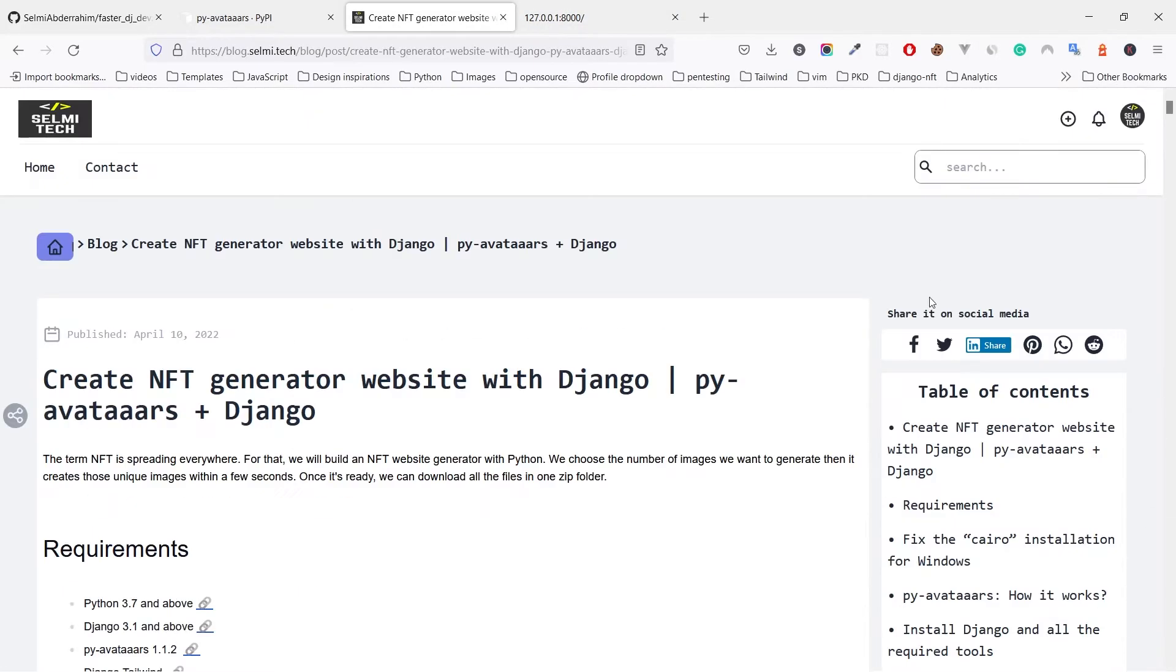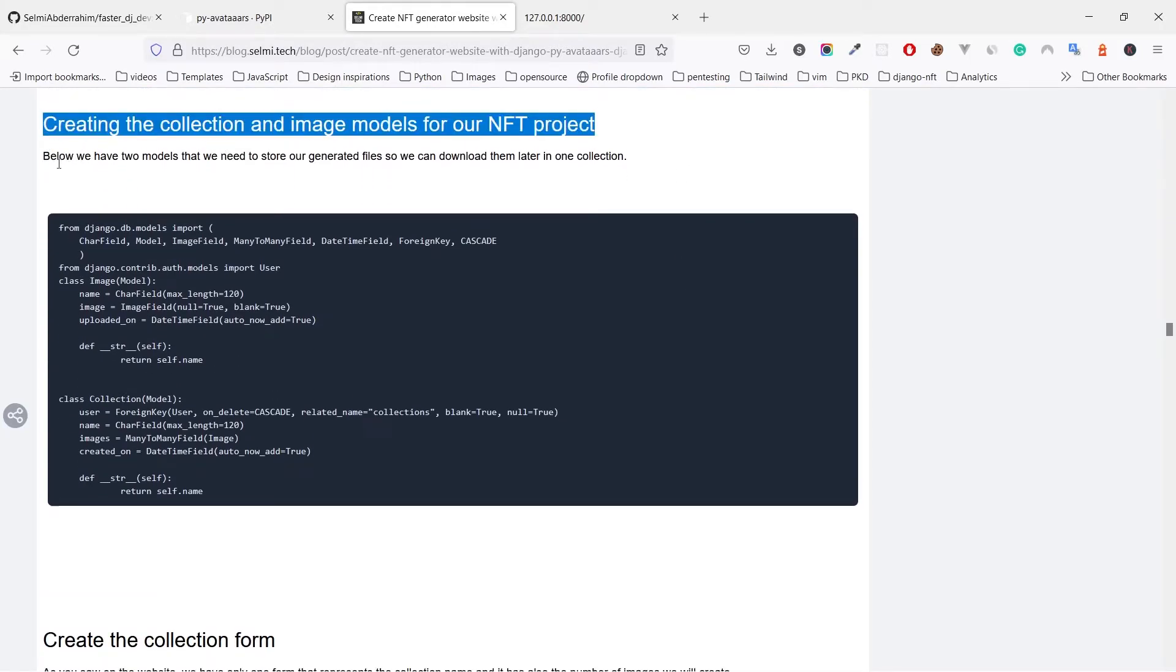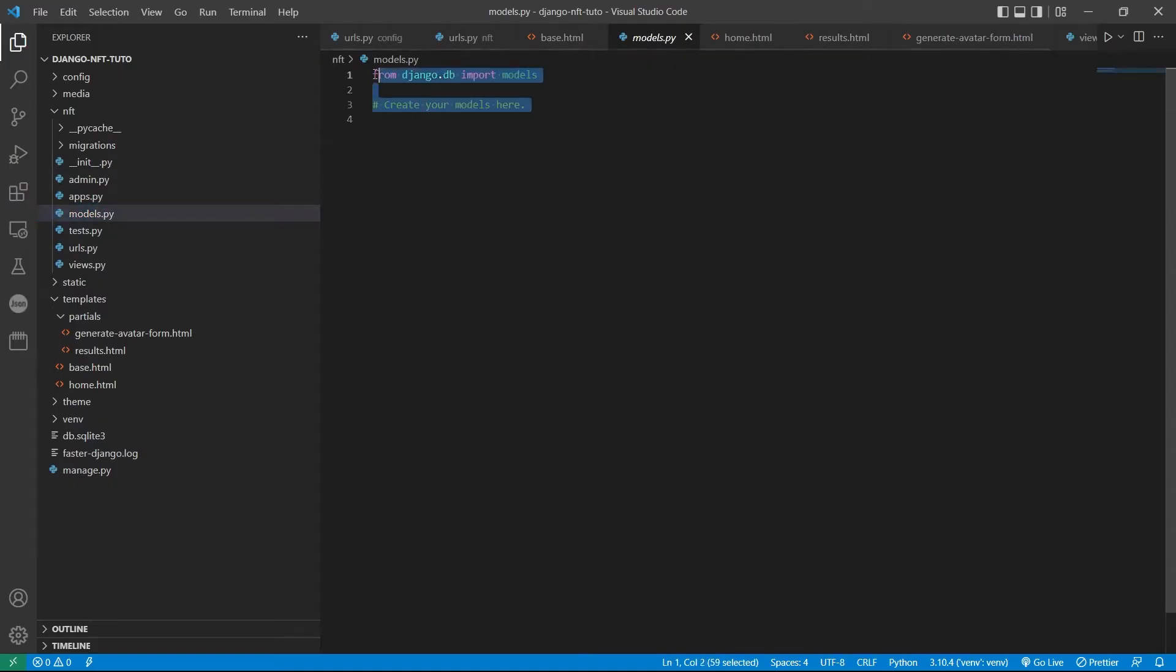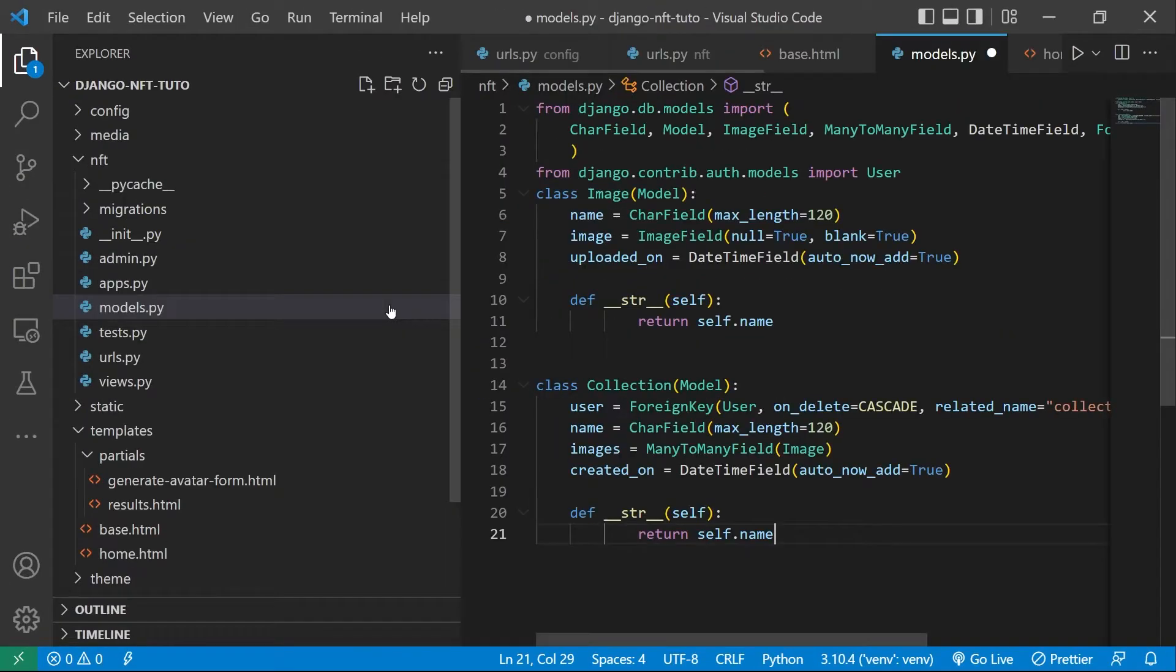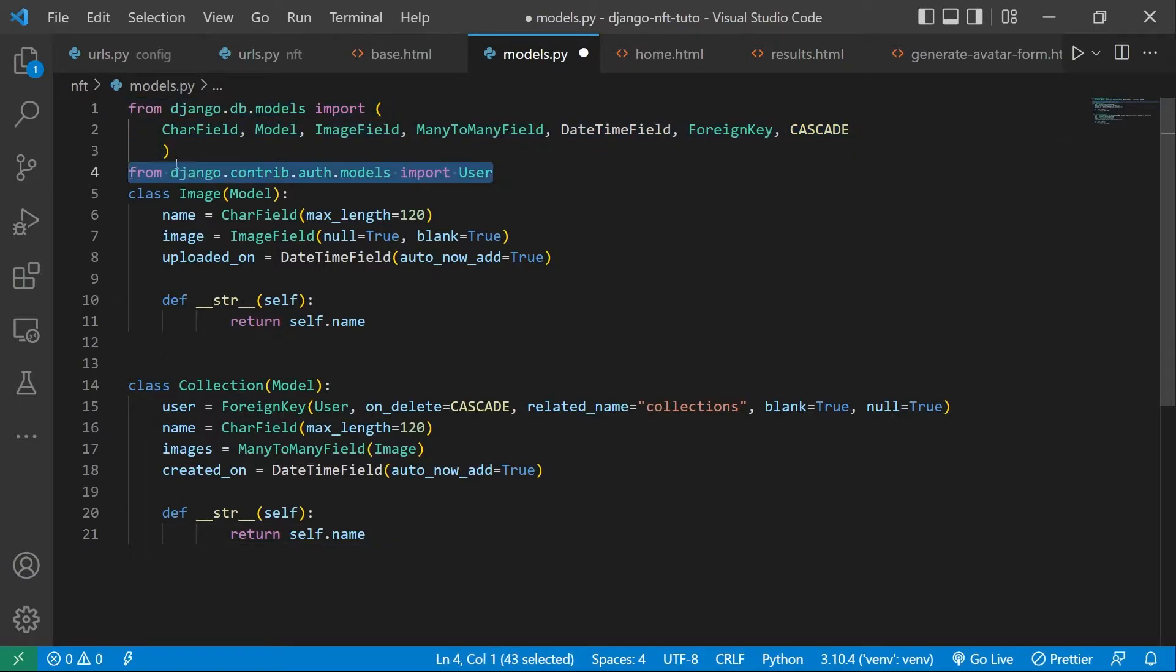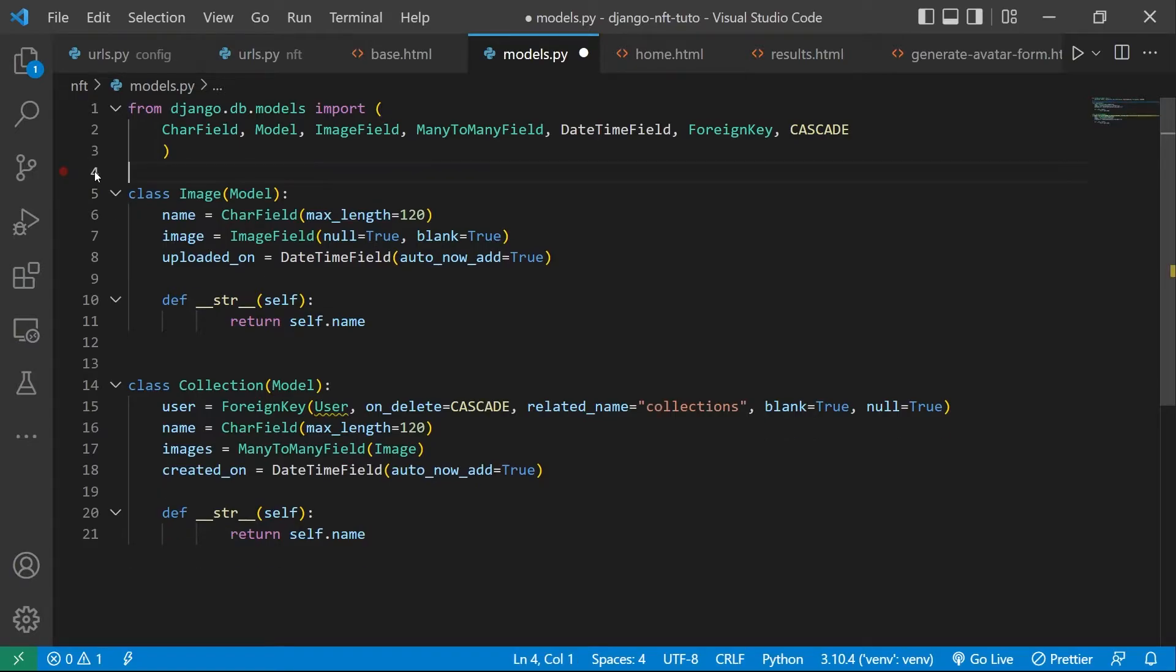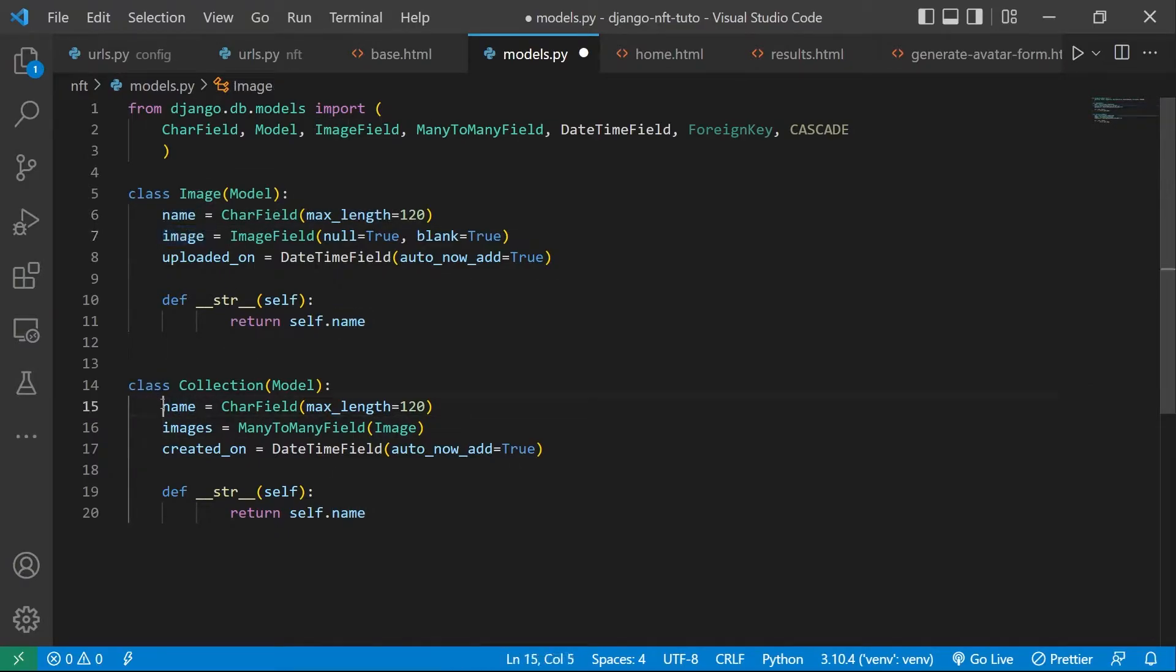We can now create the two models that we need. Let's copy them from here and paste them in the models.py file of the NFT app. On the top we are simply importing the fields that we are using. In case you will add users to your app, you can import the user model and add a foreign key in the collection model. As you see we have two models: the Image and the Collection models. The collection has the list of the images. It's a way to organize the generated avatars. Nothing complicated here.